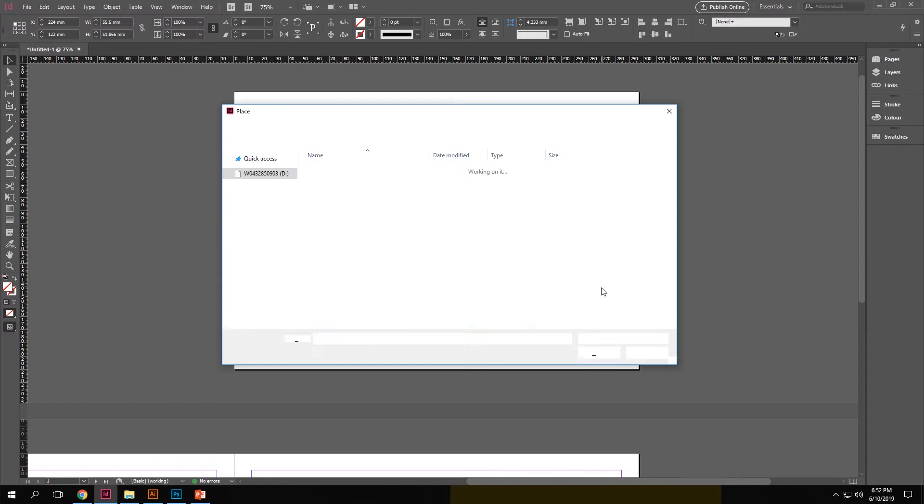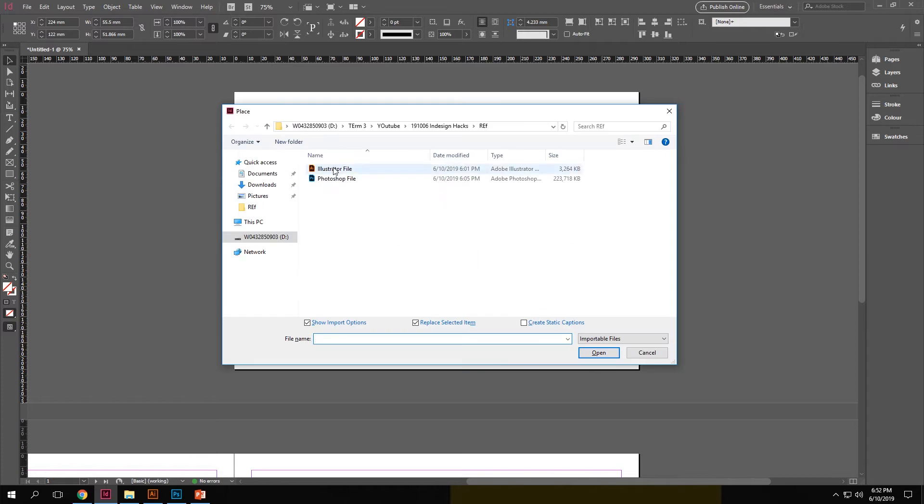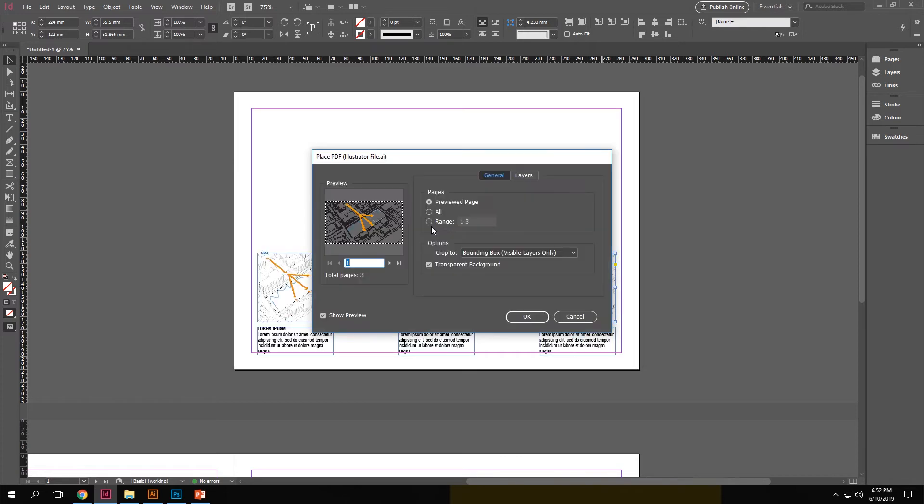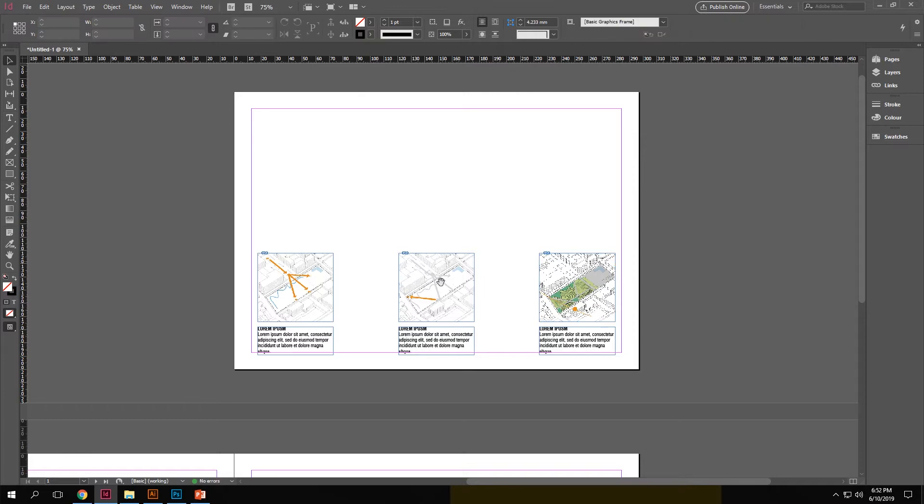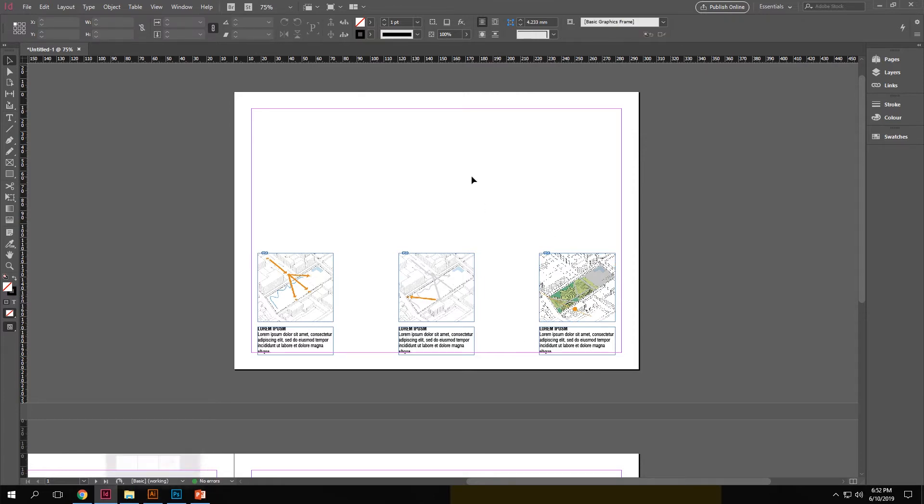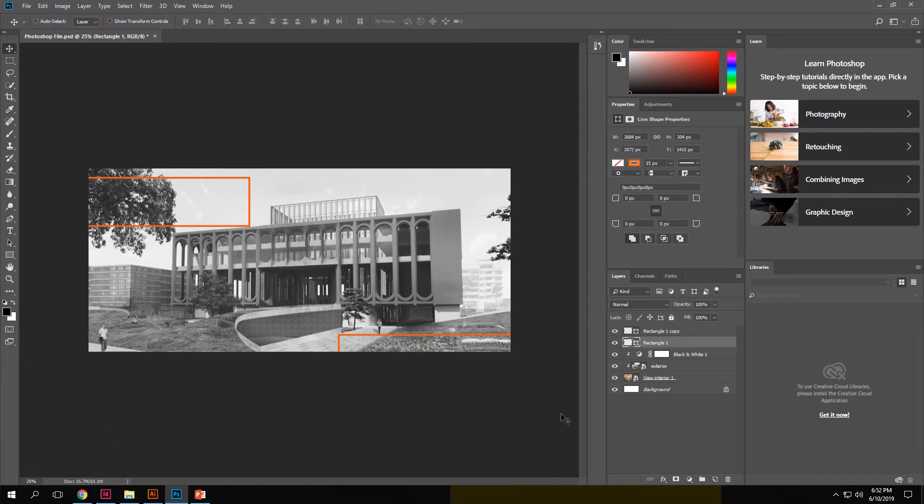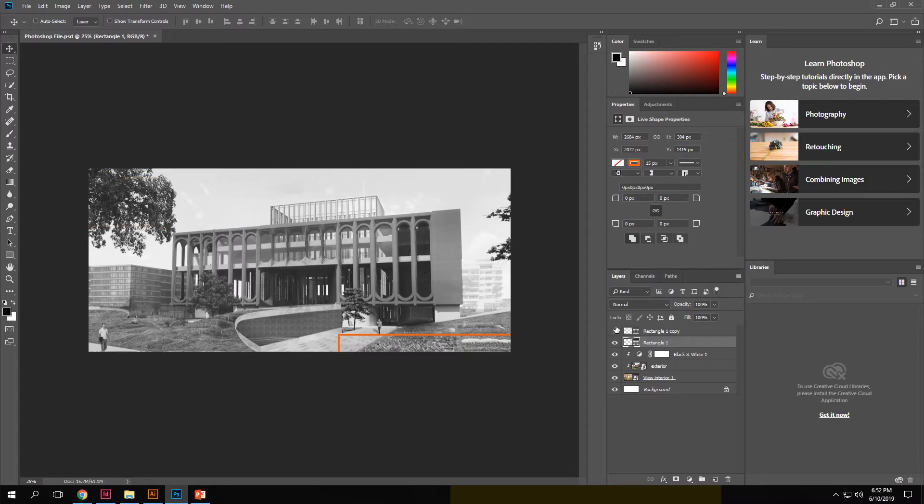Similarly for the third one as well. This way you can directly link stuff from your Illustrator file into InDesign without actually exporting them out. Now let's see how it's done with Photoshop files. So over here in Photoshop, I have just set a base image with some layers and shapes.